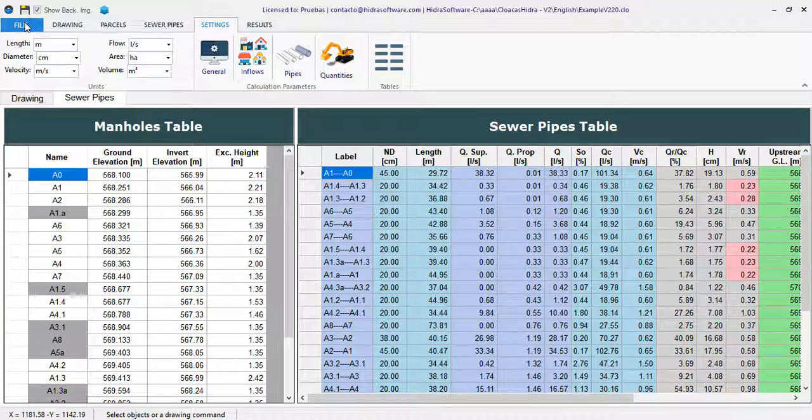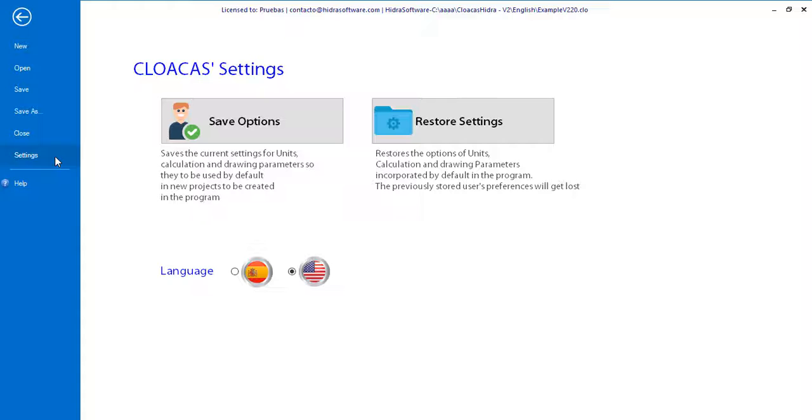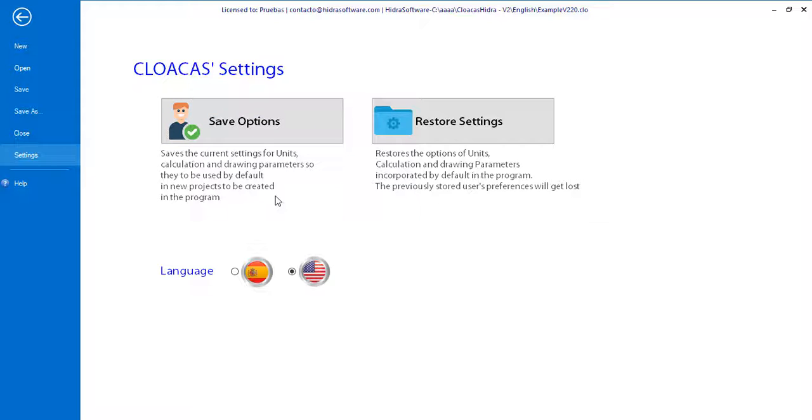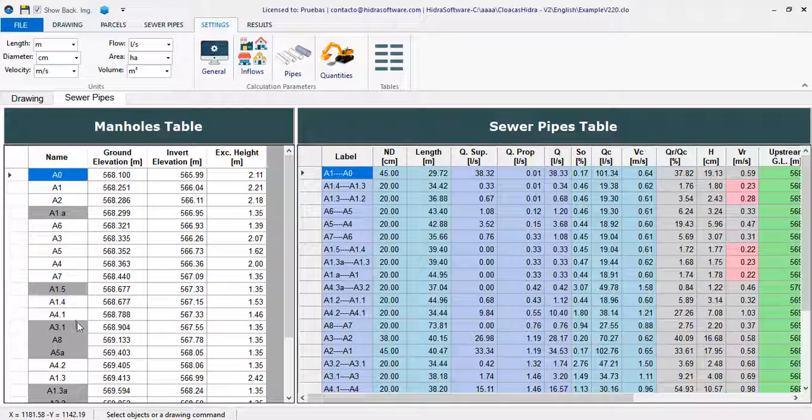We have also defined that every time you save the current configuration of the project from the settings page, the scheme of tables that you have defined for the active project will be stored to be used as a scheme in the new projects that you create in each program. This way you will not have to modify the order and format with each new project you do.